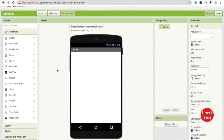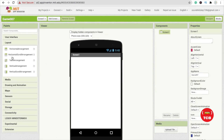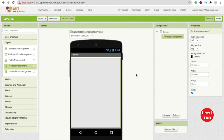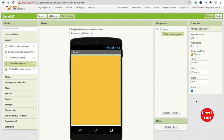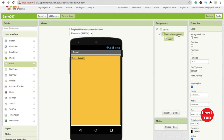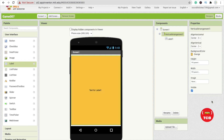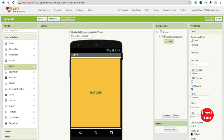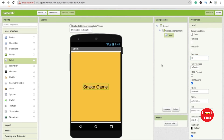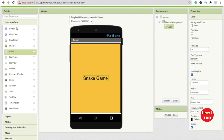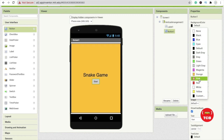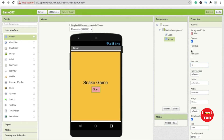I'm going to use a vertical arrangement layout, set width to fill parent, height to fill parent, and change the background color to orange. Add a label, click on the vertical arrangement and set align horizontal to center. I'm going to name the label 'Snake Game', set the font size to 30, and change the text color. Then add one button, type 'Start', change the background color, set font size to at least 18, and make it font bold.